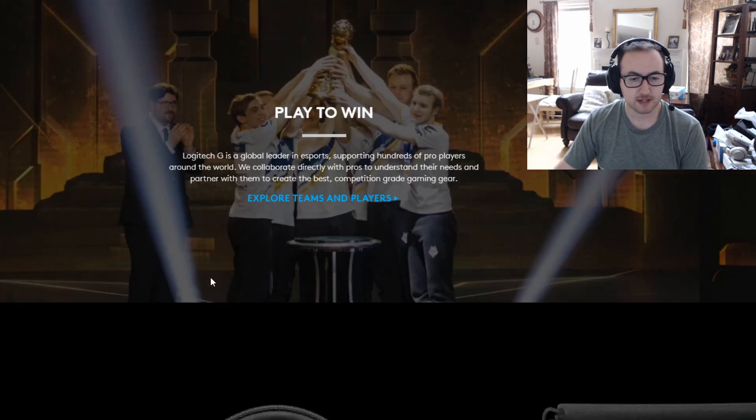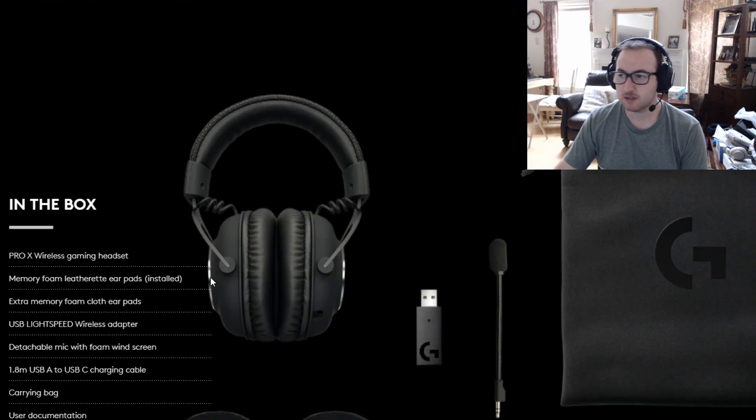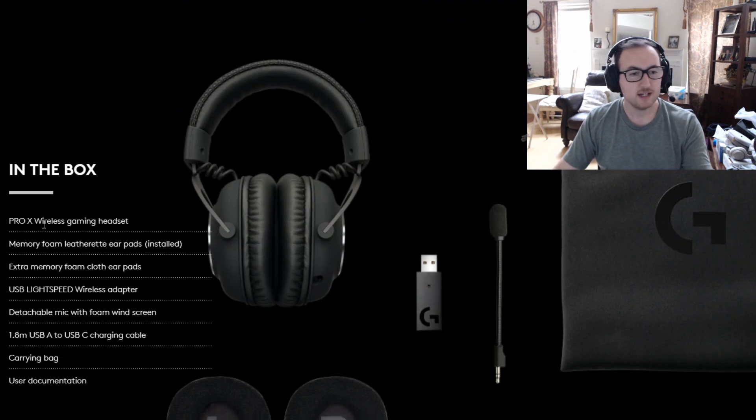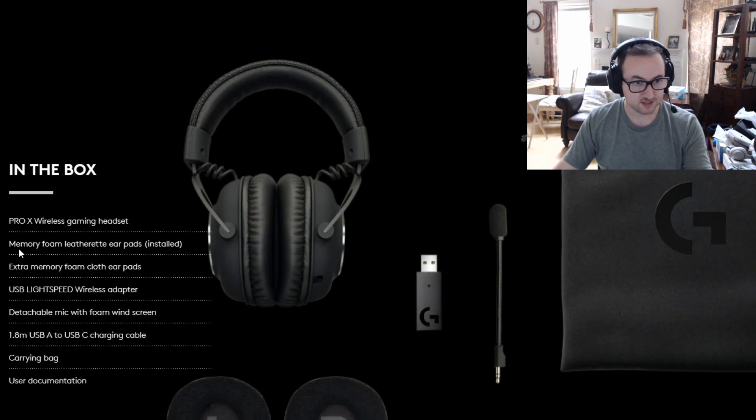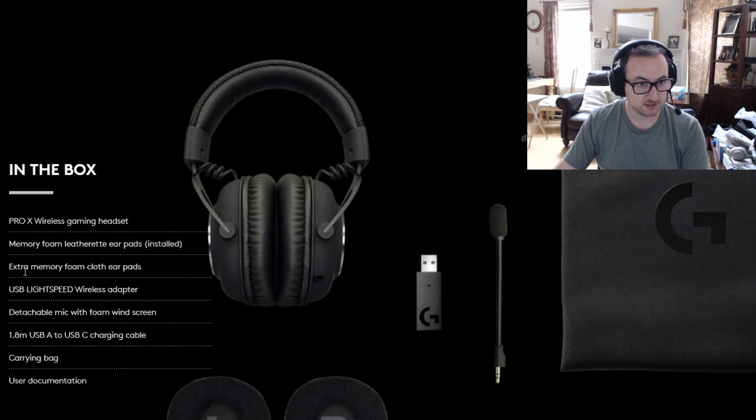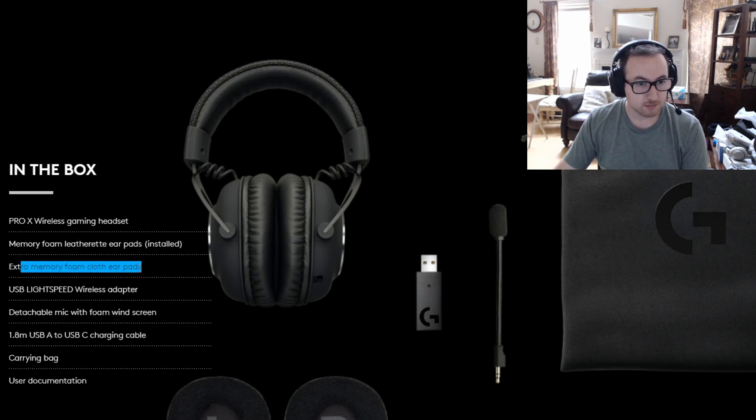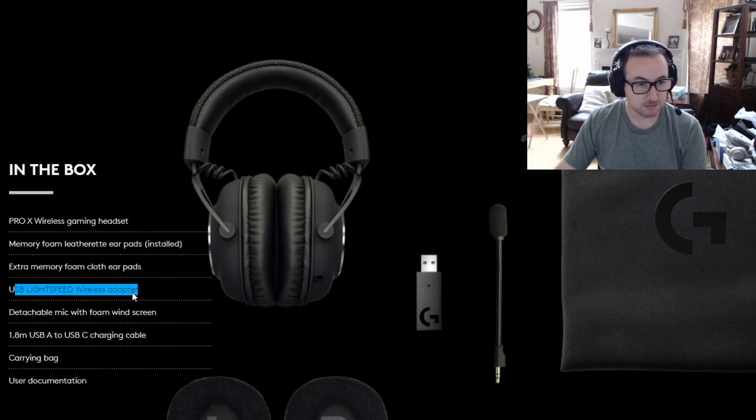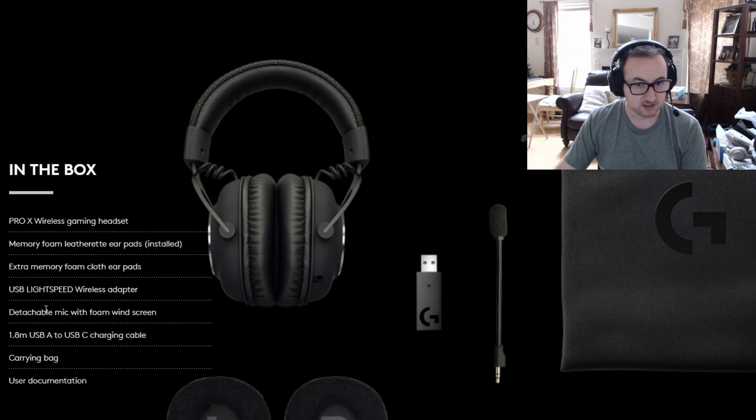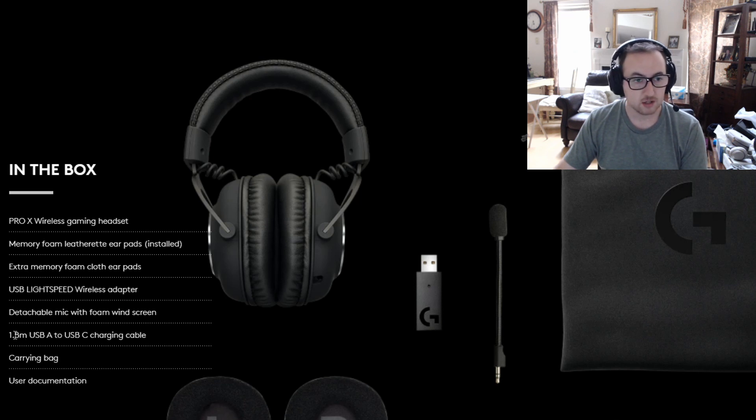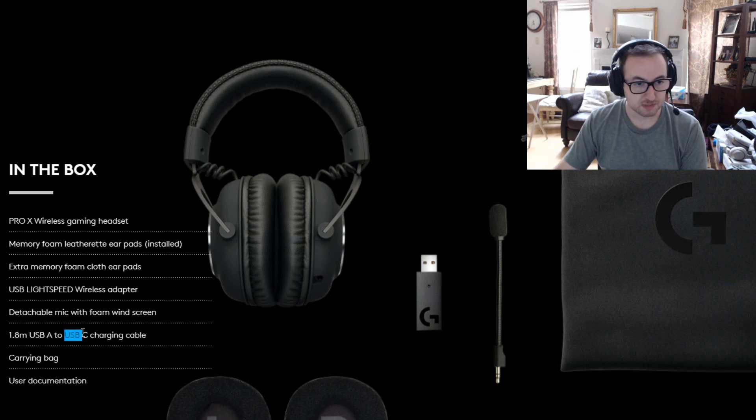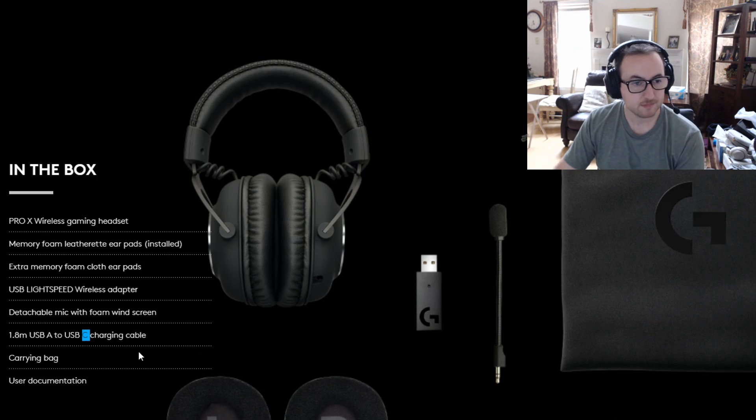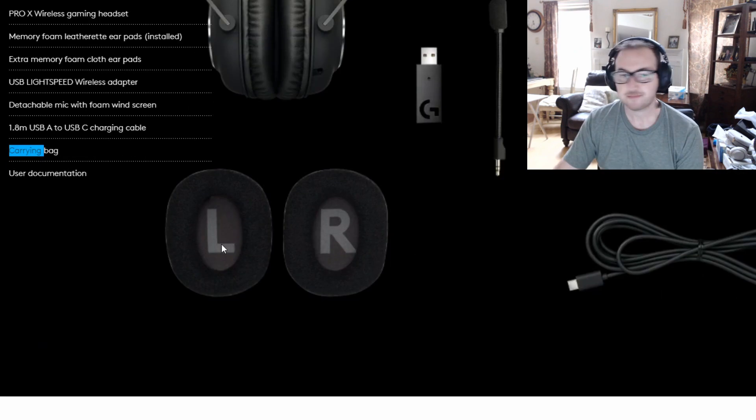And let's get right into the specs here at the bottom. You can also see what comes in the bag as already showed in the unboxing. Headset, foam ear pads, extra memory foam cloth ear pads, USB adapter, the detachable mic, you got a charging cord, it is USB-C, carrying bag and the user documentation.